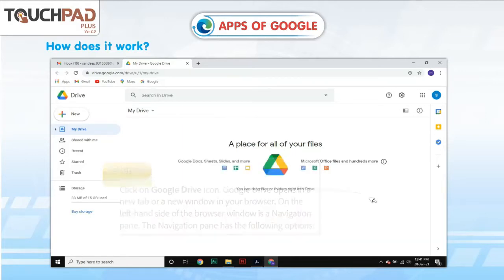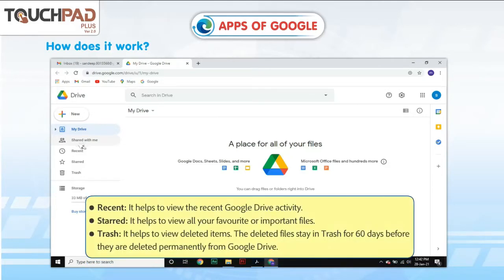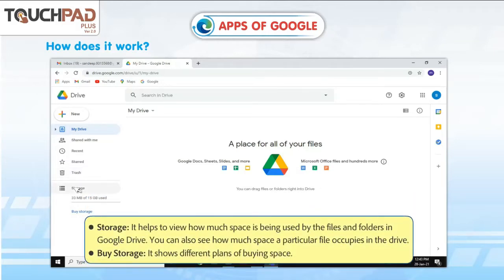The navigation pane has the following options. New: helps to view, manage and upload files or folders from your computer and mobile device to Google Drive. My Drive: helps to view and manage files stored on your Google Drive. Shared with me: helps to view and manage files and folders shared with you by others. Recent: helps to view recent Google Drive activity. Starred: helps to view all your favorite or important files. Trash: helps to view deleted items — deleted files stay in trash for 60 days before being permanently deleted. Storage: helps to view how much space is being used by files and folders, and how much space a particular file occupies in the drive.